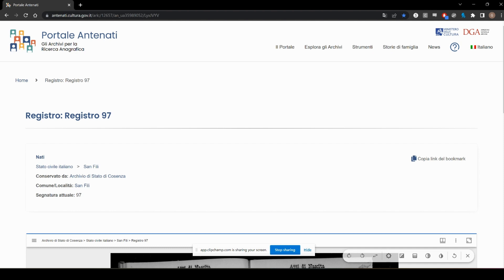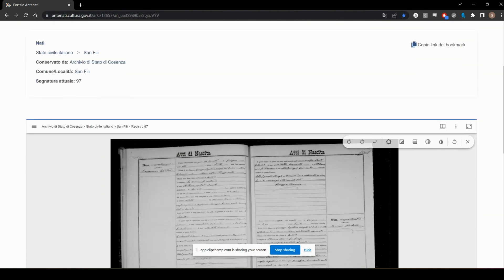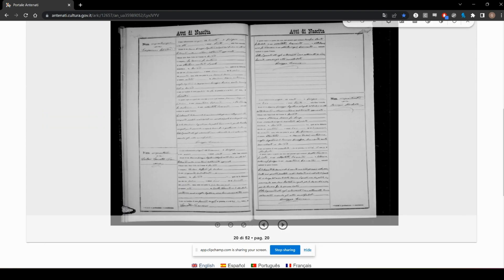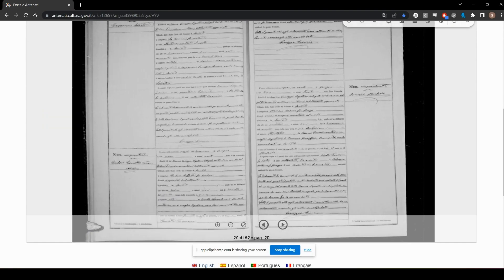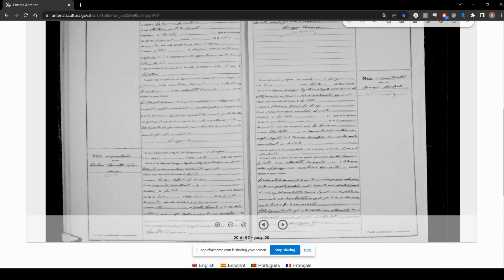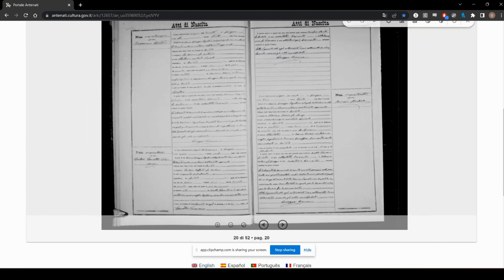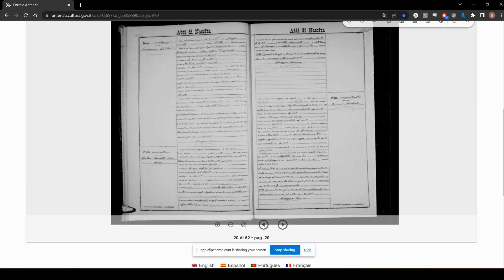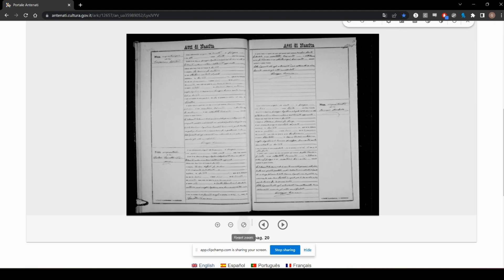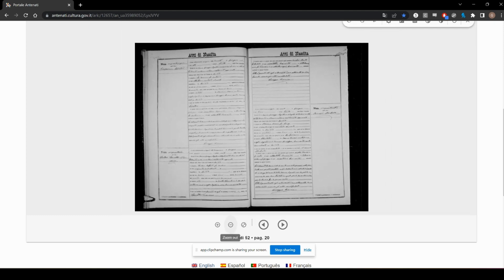This is a brief tutorial on how to download a high-res image from the Antenati site using Google Chrome. Once you have your record that you want to download, reset the zoom.